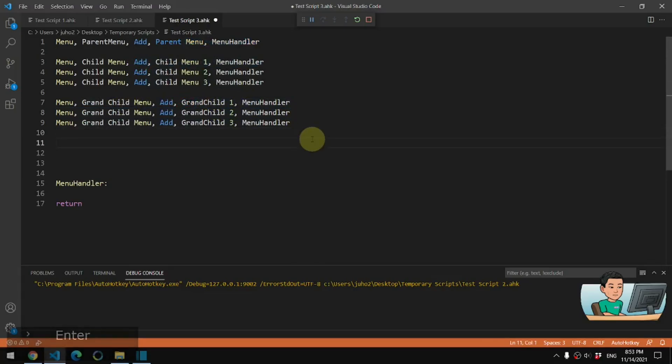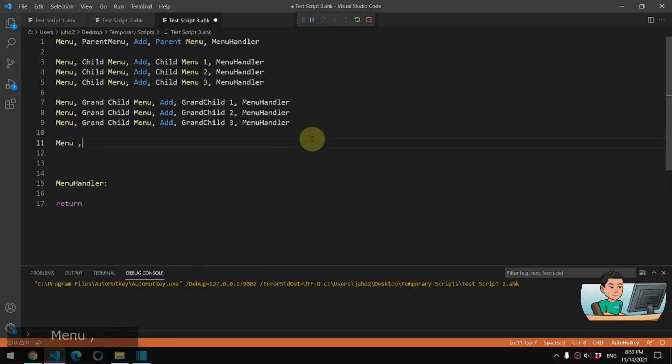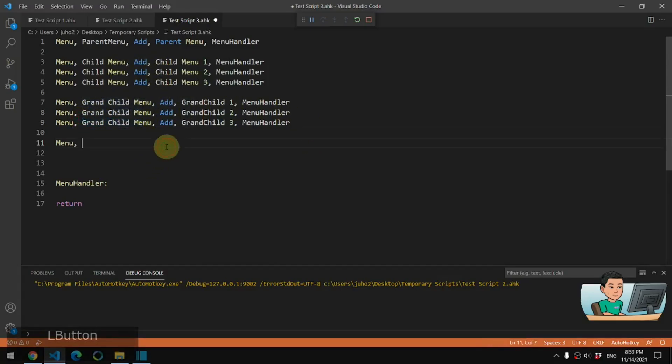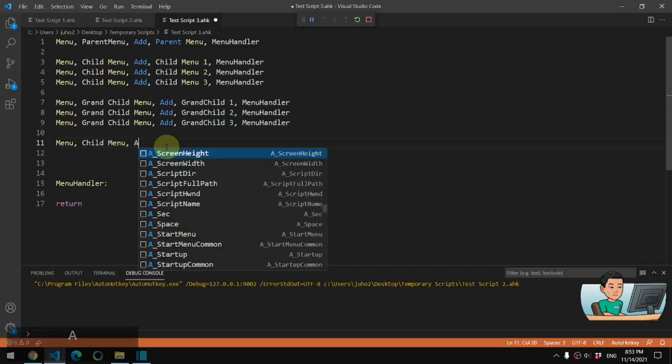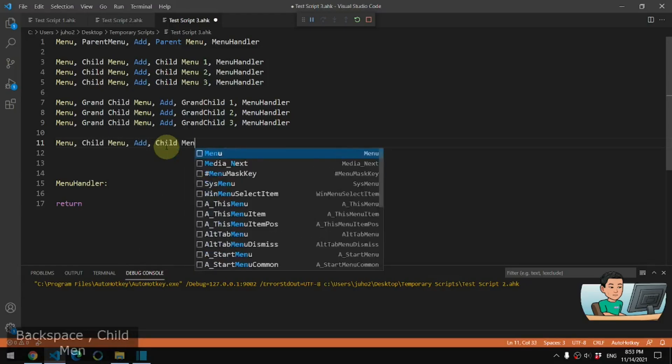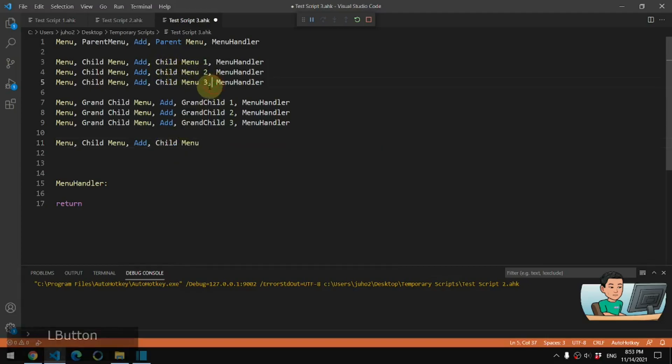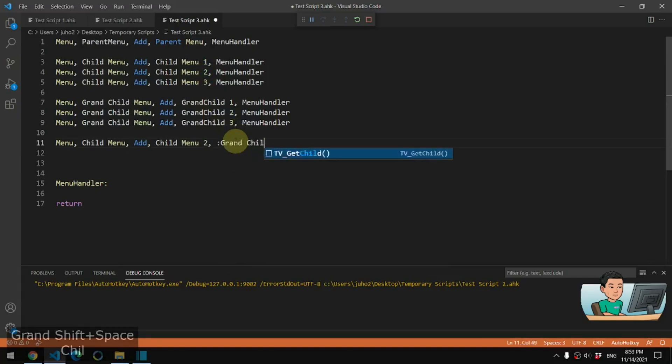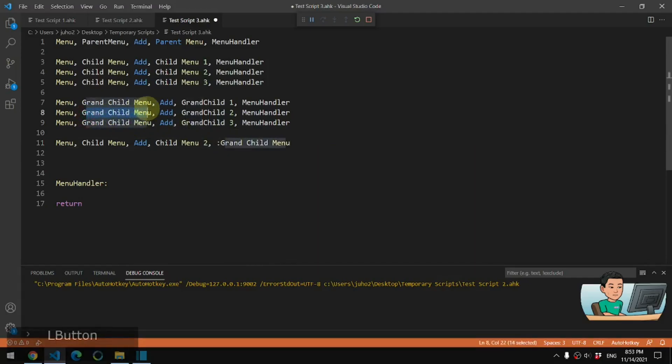So the next step we have to do is we have to attach the grandchild menu to one of these child menus. So I'm going to pick. So you first start off with the child menu and then go add child menu and I pick one of these ones. So let me go ahead and pick child two and then comma colon grandchild menu. In that way, the grandchild menu will be attached to child menu two.